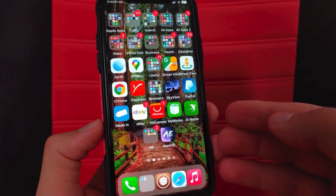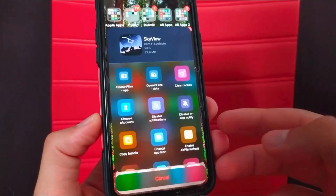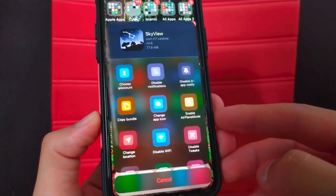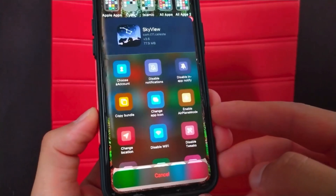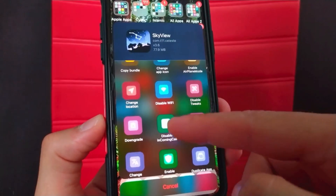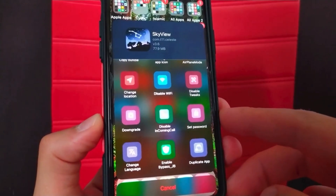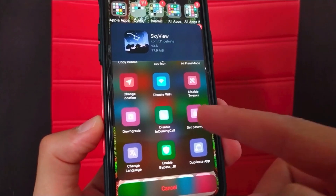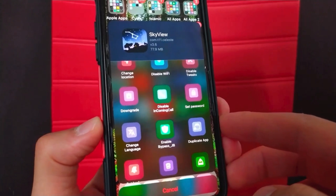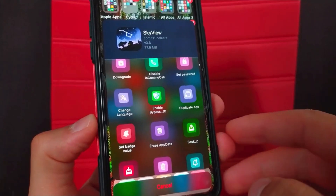Now I will try the tweak. As you can see, as soon as you swipe the app icon up, these useful options appear. You can change the icon of any app, enable airplane mode inside this app only, disable Cydia tweaks inside this app, prevent calls inside this app, downgrade the app version, or lock the app with a password and disable jailbreak check.